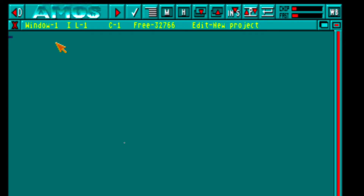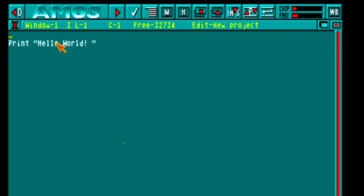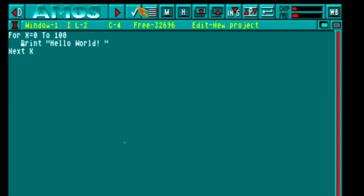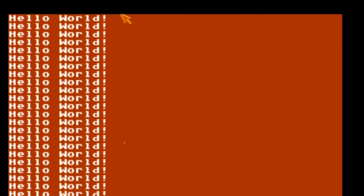Just to test it out, I'll do a quick Hello World. If you type PRINT "Hello World" it'll display hello world on the screen. If instead we do a for loop — I'll get into loops later in this series — for X equals 0 to 100, then PRINT, then NEXT X, it'll print hello world 101 times. That works.